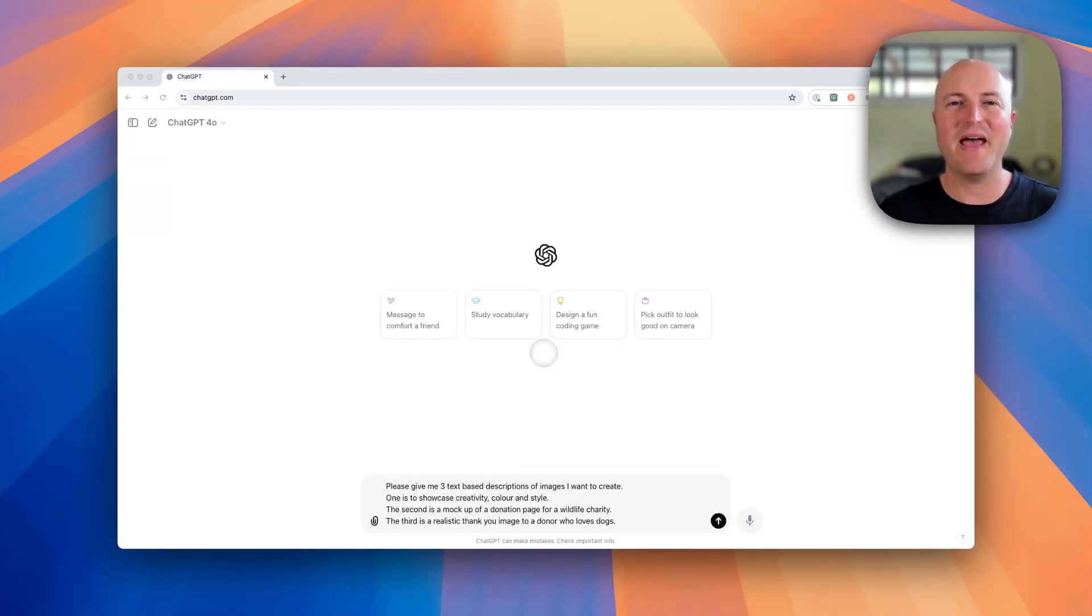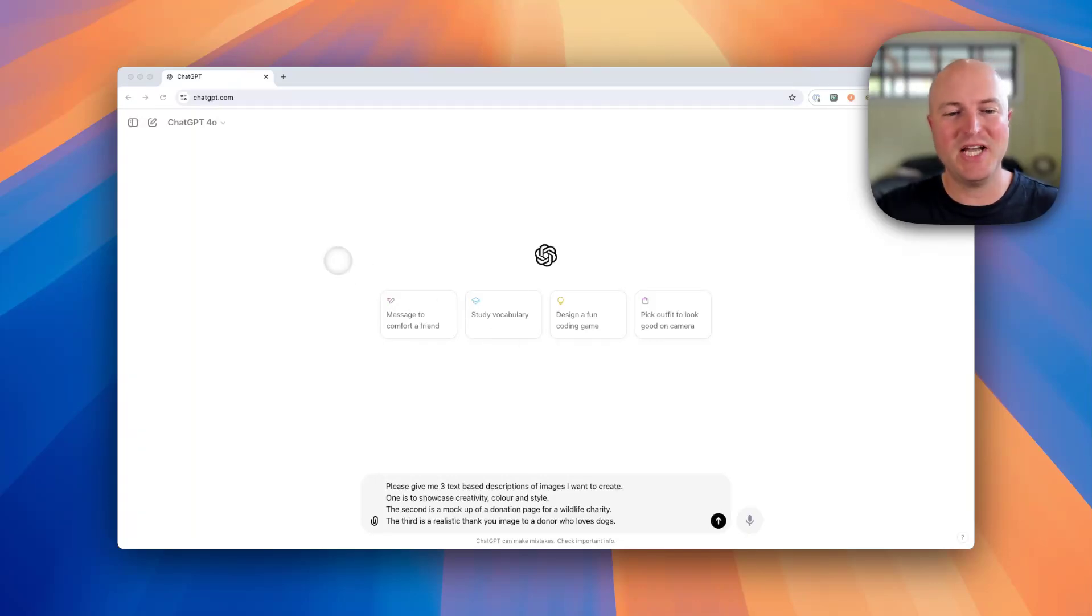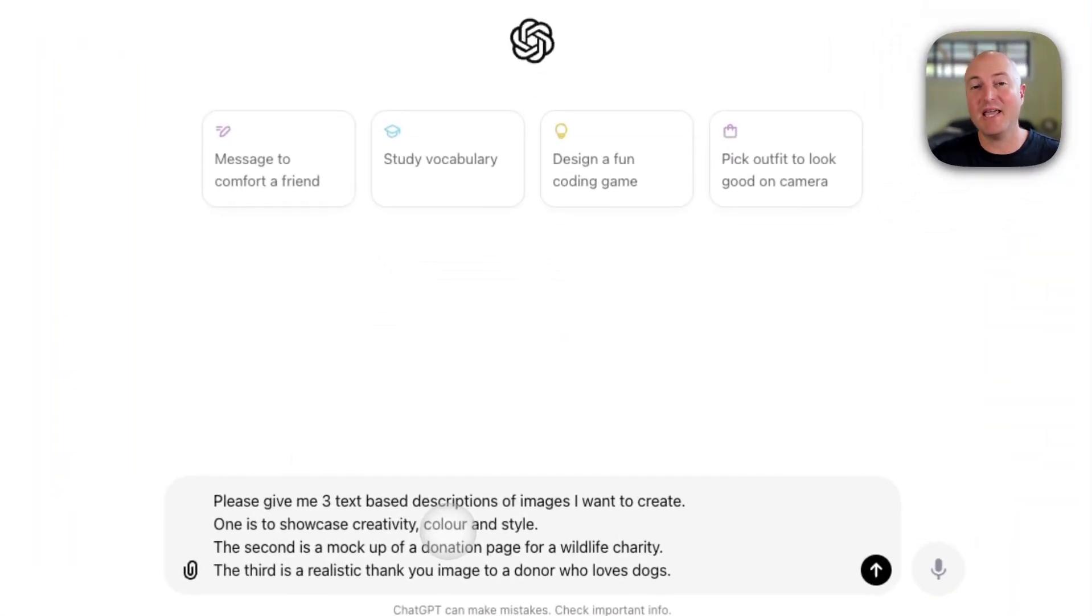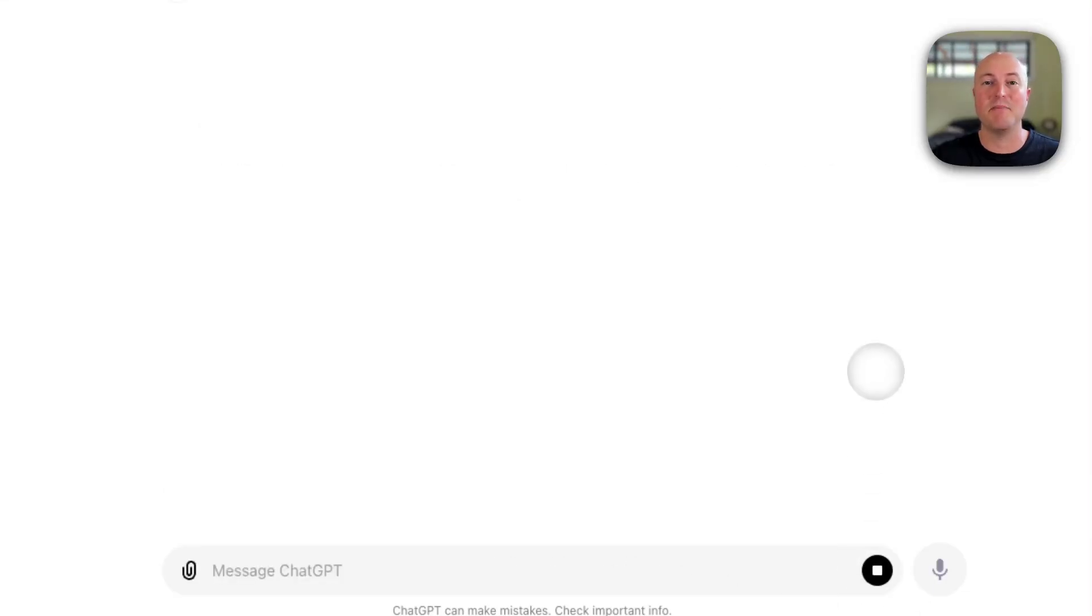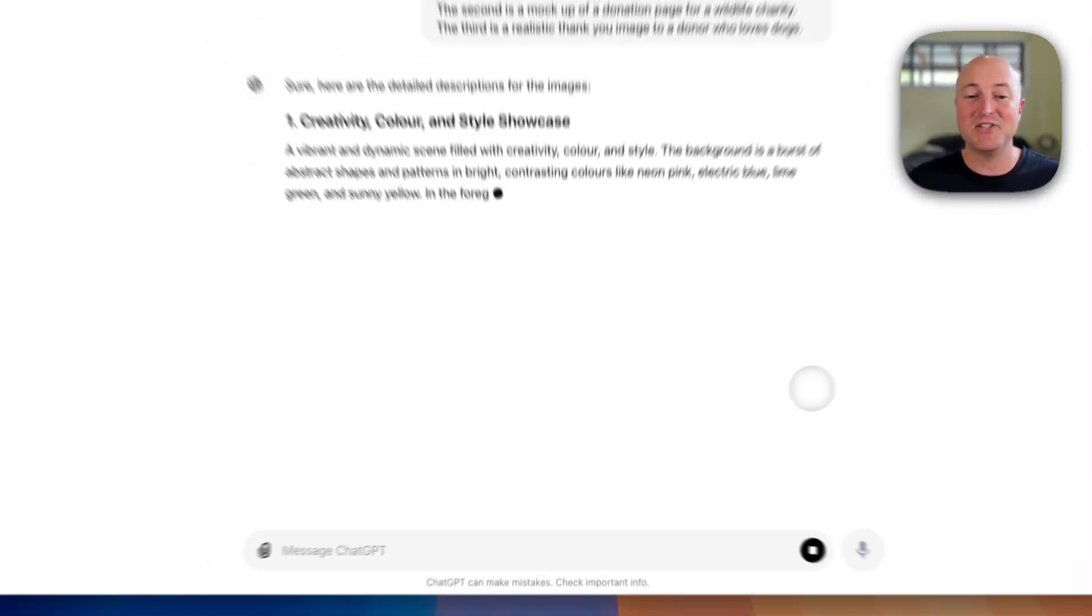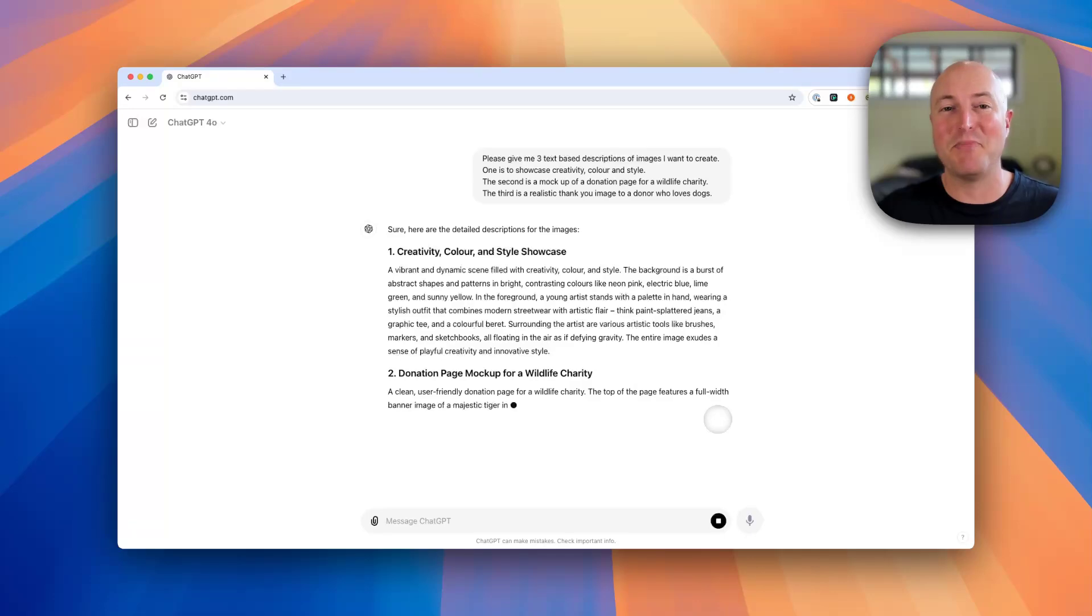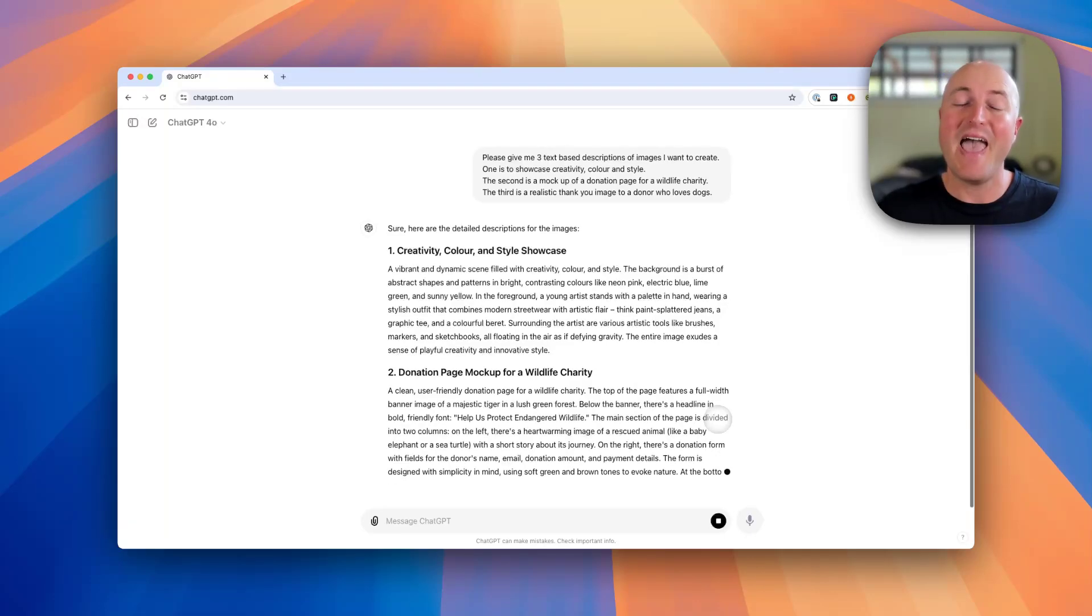In this video we're going to look at how we can generate images using ChatGPT's DALL-E tool. I'm in ChatGPT here and I'm actually going to get it to help me create the descriptions of the images that we want to create. This is a great way to leverage both AI's ability to generate text and images.